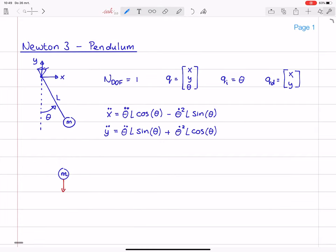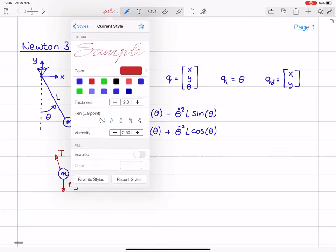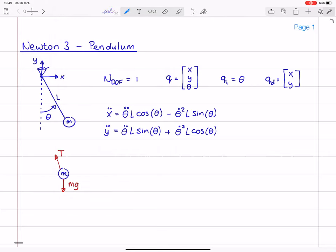Let me make a free body diagram of this mass M and include forces. So we have gravity M times G, and we have the tension in the bar that I will call T. So this is the free body diagram.